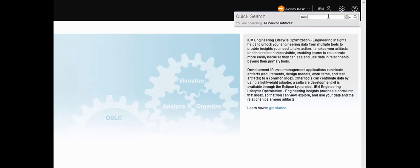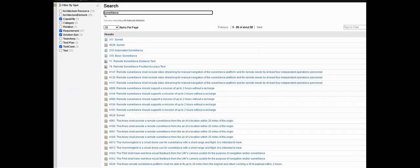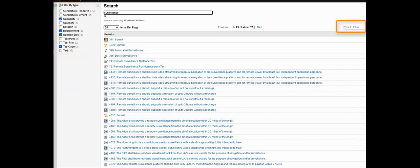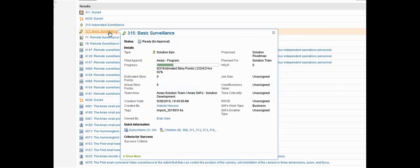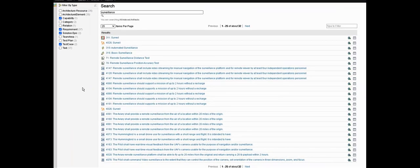For example, if I type surveillance and hit enter, I'll get all of the results from the index where that word exists somewhere in the properties of an artifact. It doesn't have to be the name. Over on the left we can filter by type to narrow our search and we can also filter the results by text as well. All of these results are live. For example, Rich Hover shows me that this result is a solution epic in the workflow management part of the platform. I can of course use this to navigate directly to an artifact so it's a great jumping off point.